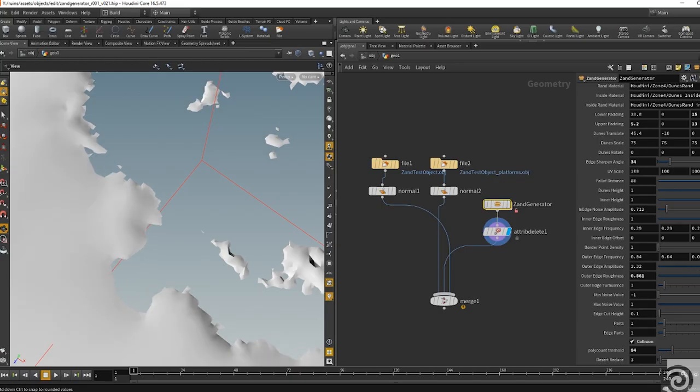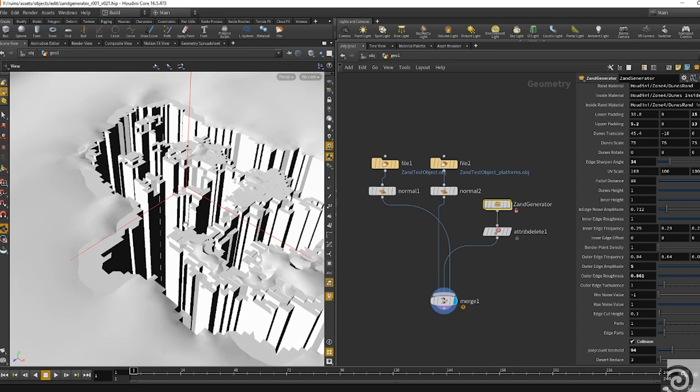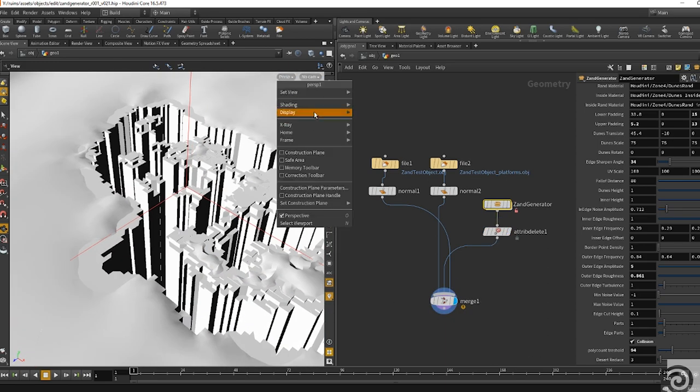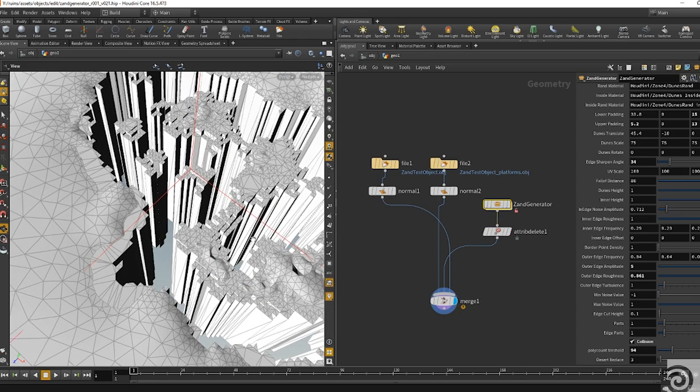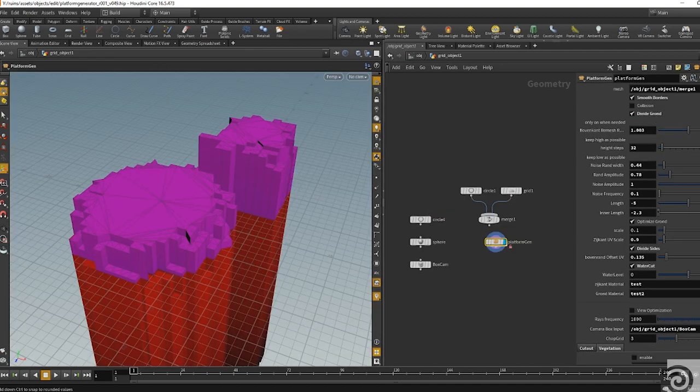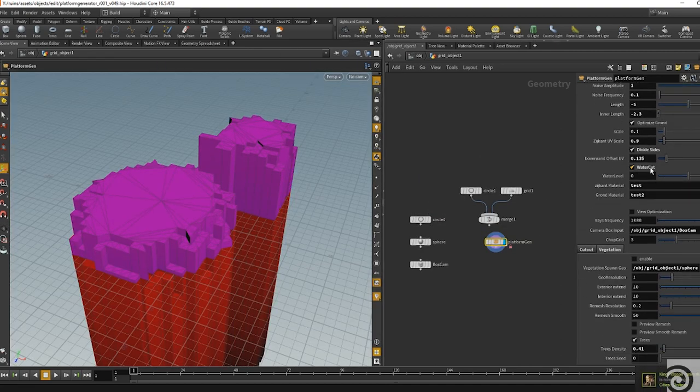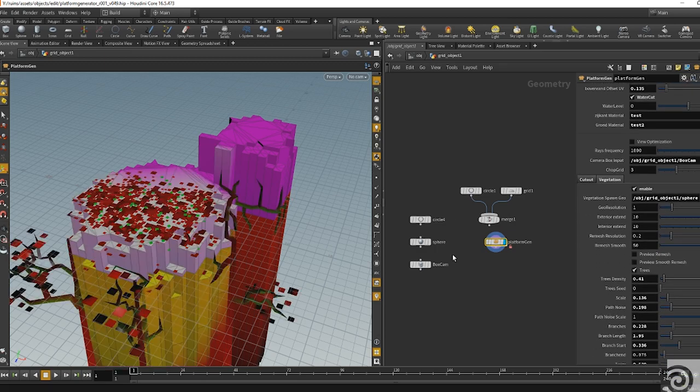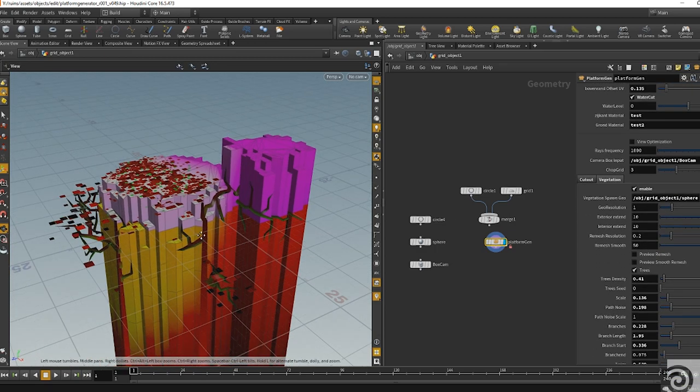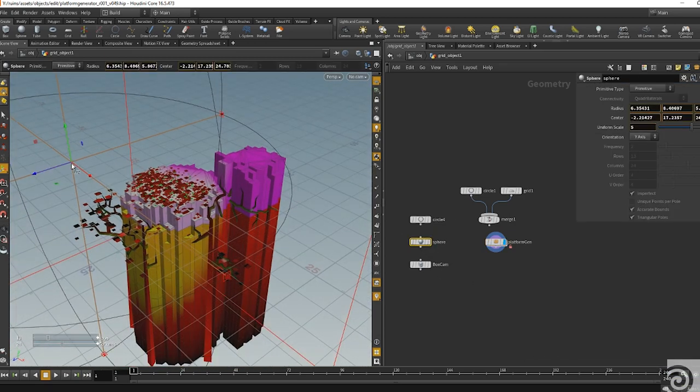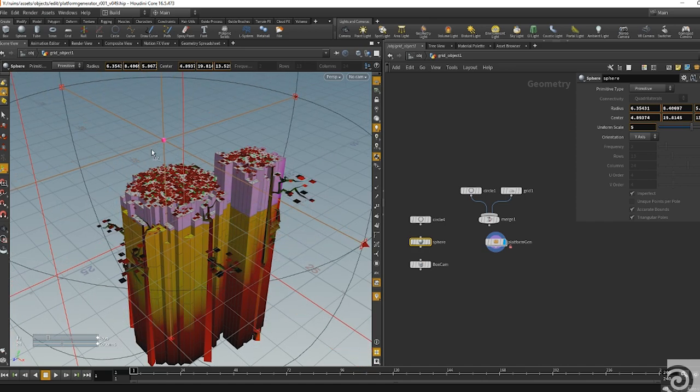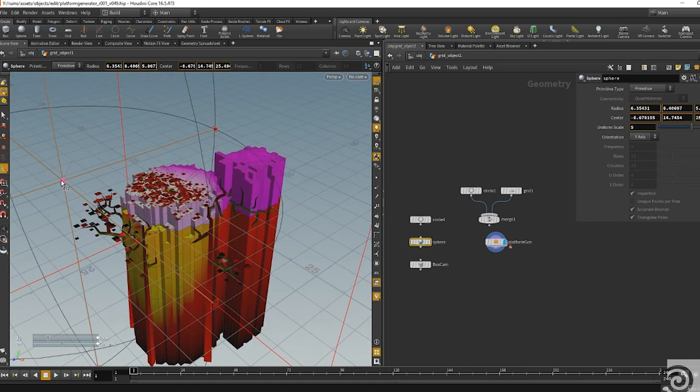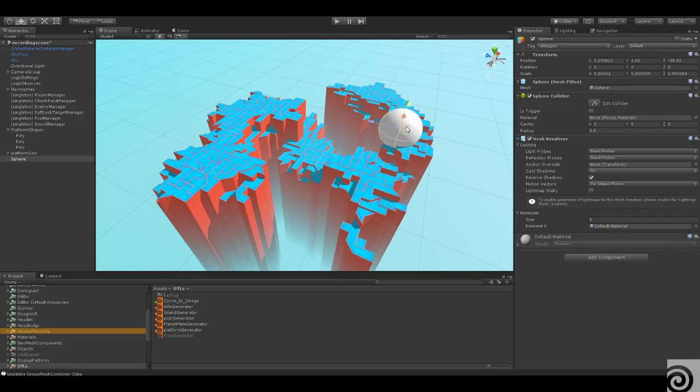The biggest advantage of Houdini for us is that we are very flexible. Because of the procedural workflow, we can easily change a lot of things before the deadline. For instance, for the game, we could change the layout of the levels just before the launch of the game. And it gave us a lot of flexibility to be able to tweak the gameplay at a later stage.